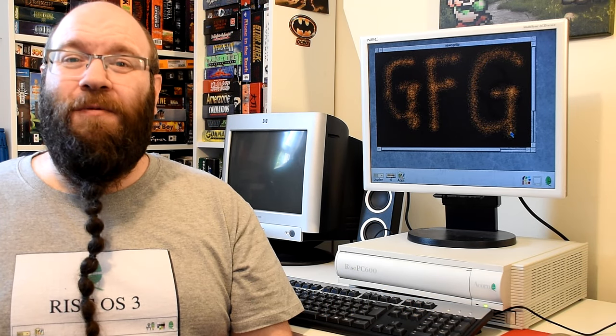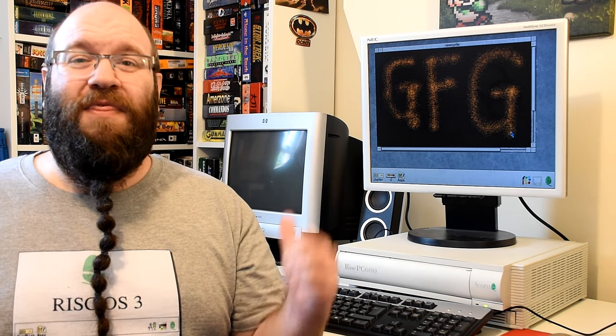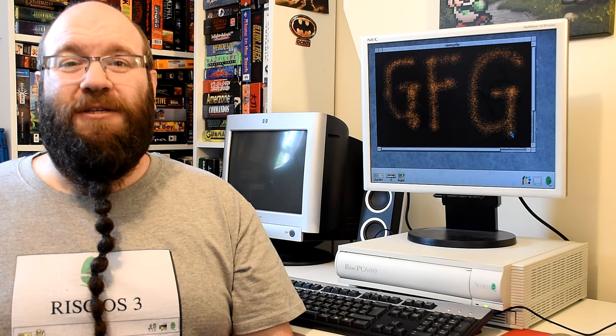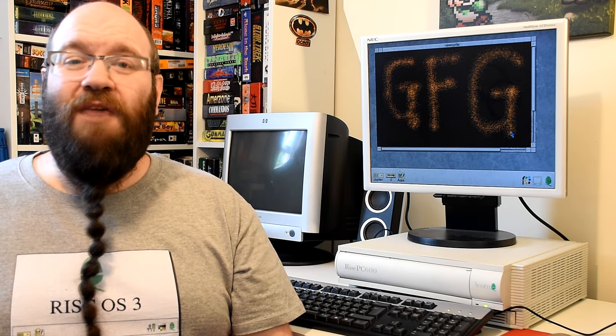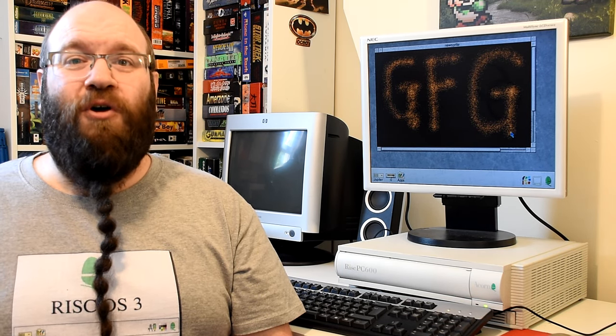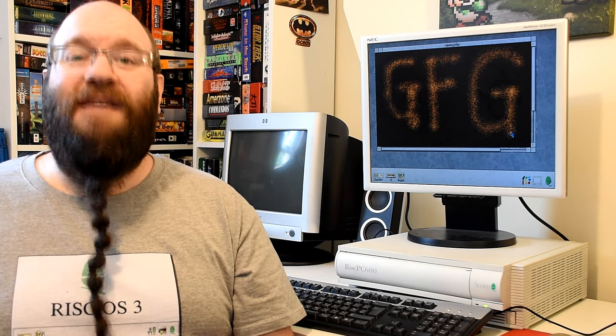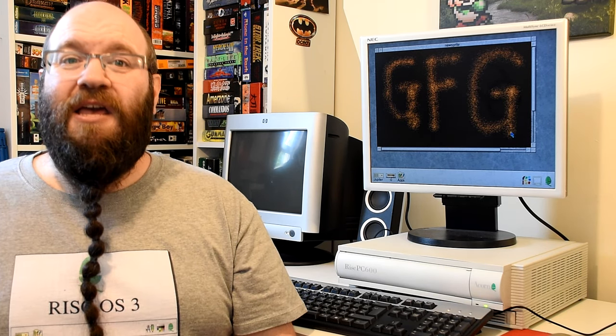Welcome to Goldfish on Games where we're in the middle part of our look at this machine, the Acorn RISC PC600. Today we'll be looking at its software and more importantly its games.